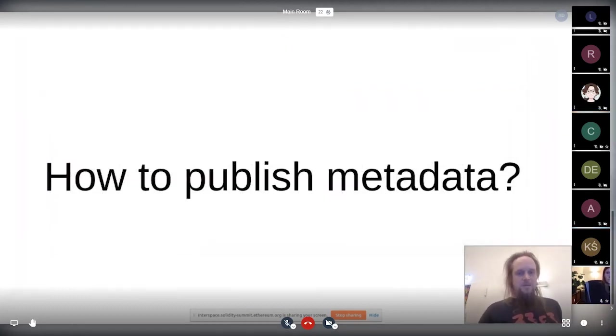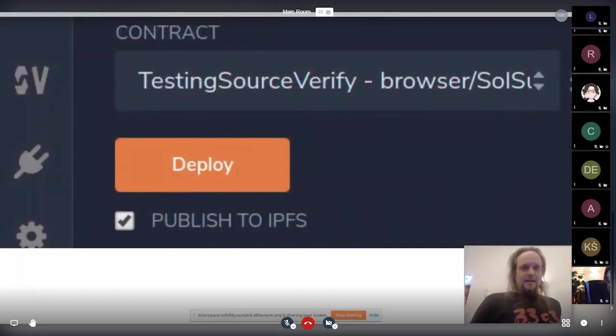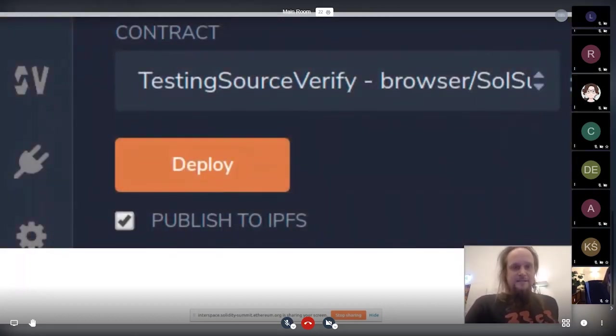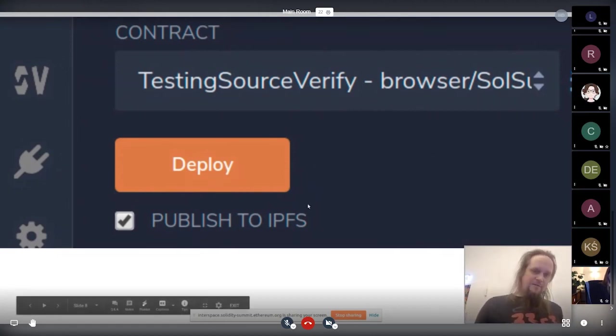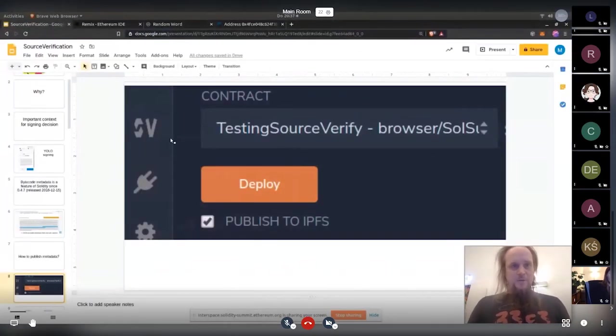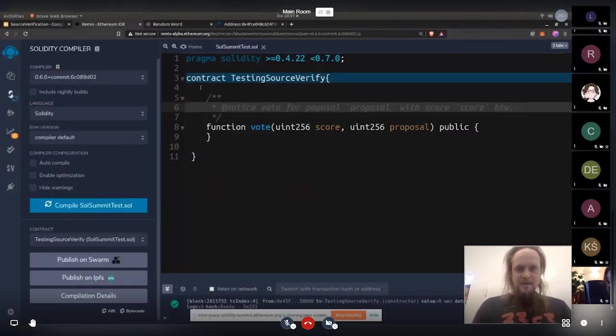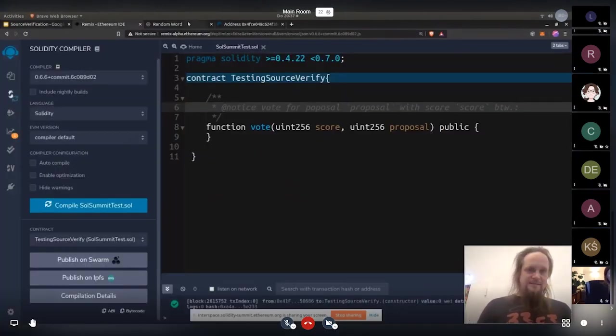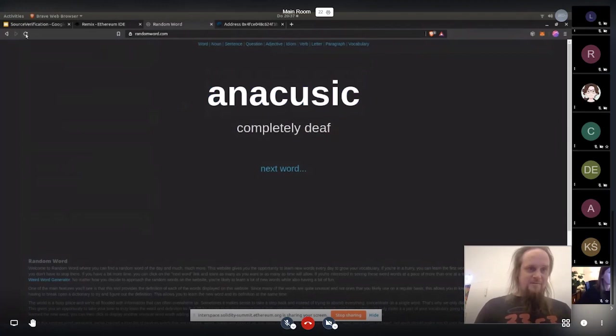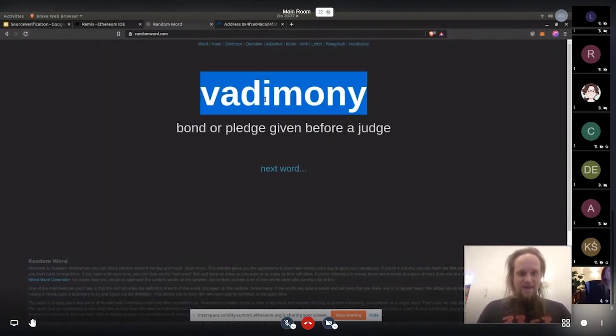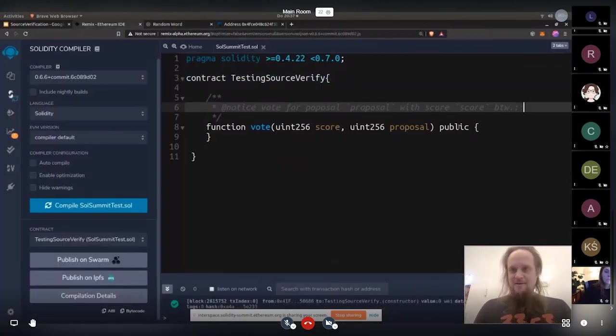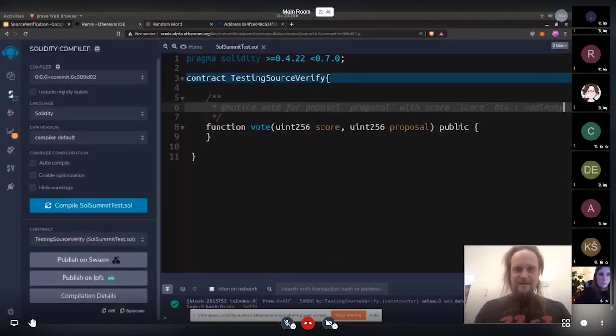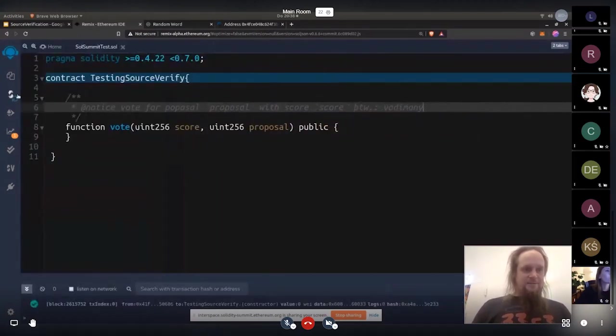So how can we publish metadata? One wonderful thing now is that Remix has this wonderful publish to IPFS when you deploy. And I just want to do that in between. And I want to do that so that we later see it's like fresh data. I take a random word from the internet and hope that it's nothing bad. It seems to be okay. We don't get censored by YouTube. So I add it here.